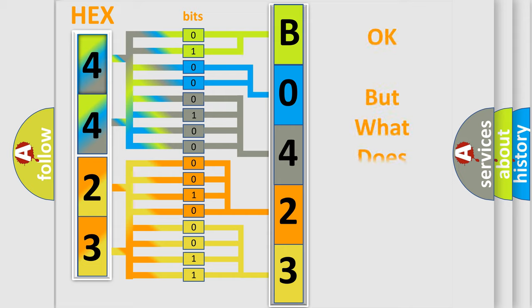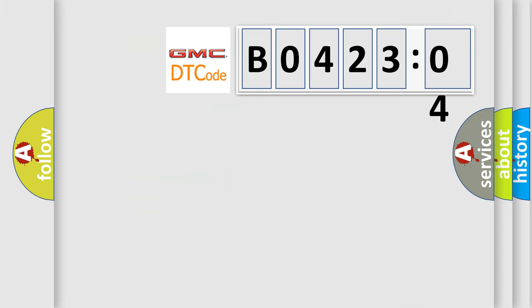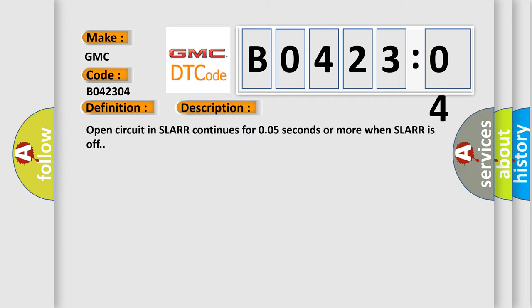The number itself does not make sense to us if we cannot assign information about what it actually expresses. So, what does the diagnostic trouble code B042304 interpret specifically for GMC car manufacturers? The basic definition is ABSRR SLA solenoid. And now this is a short description of this DTC code: Open circuit in SLARR continues for 0.05 seconds or more when SLARR is off.